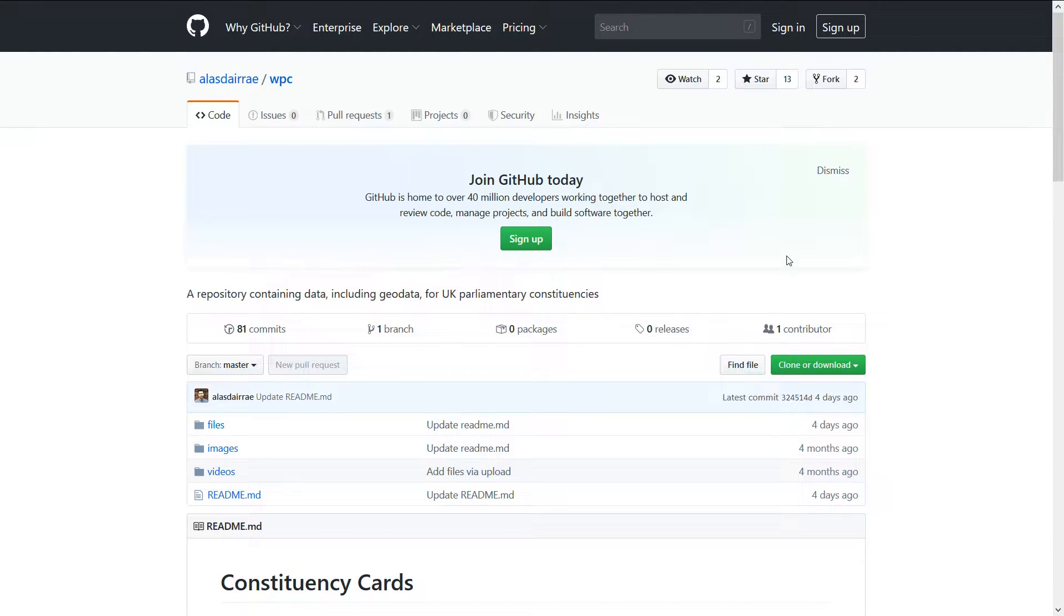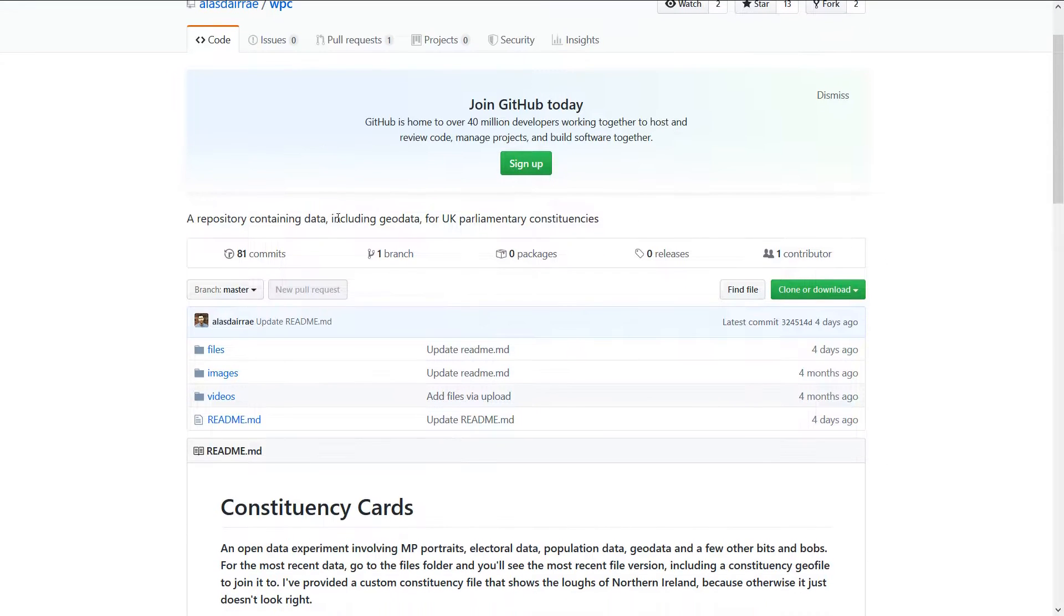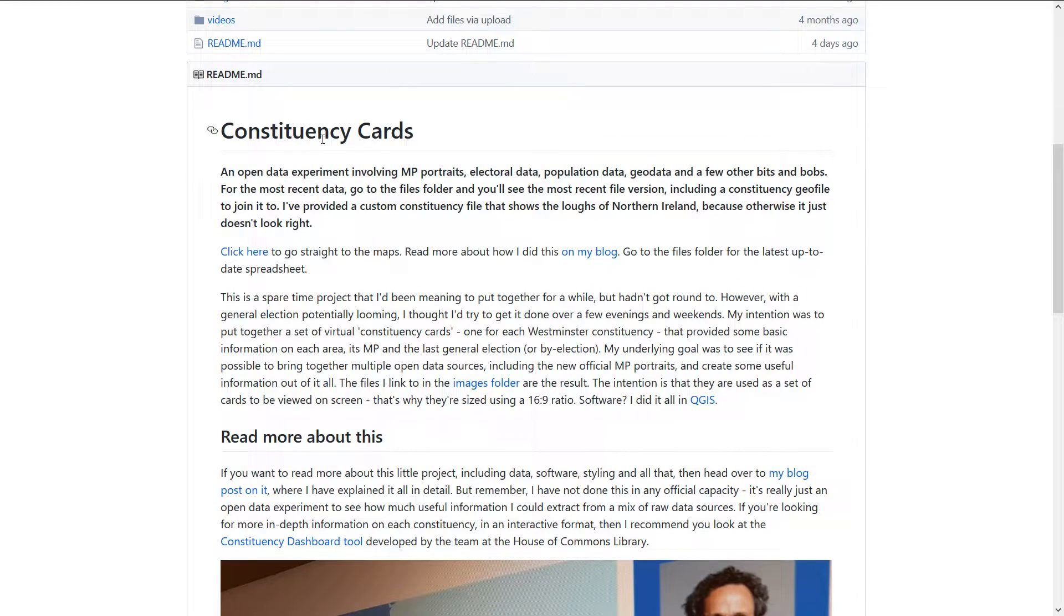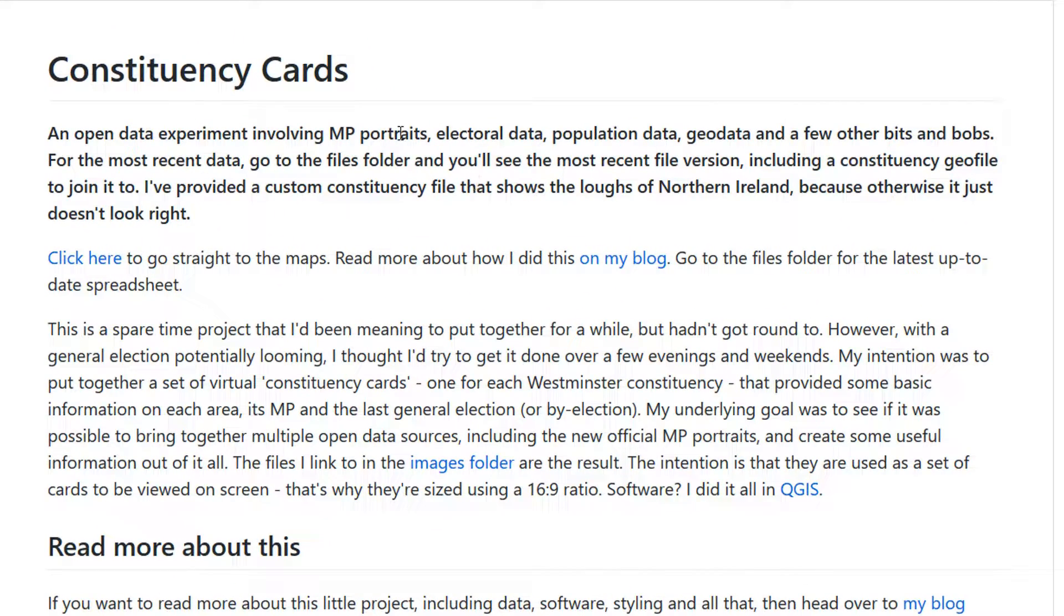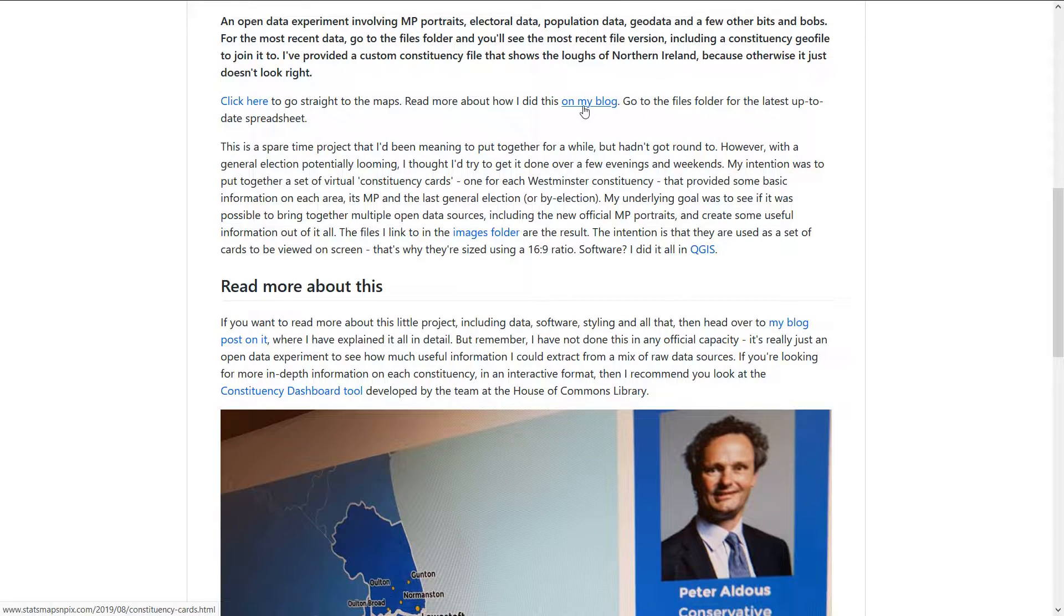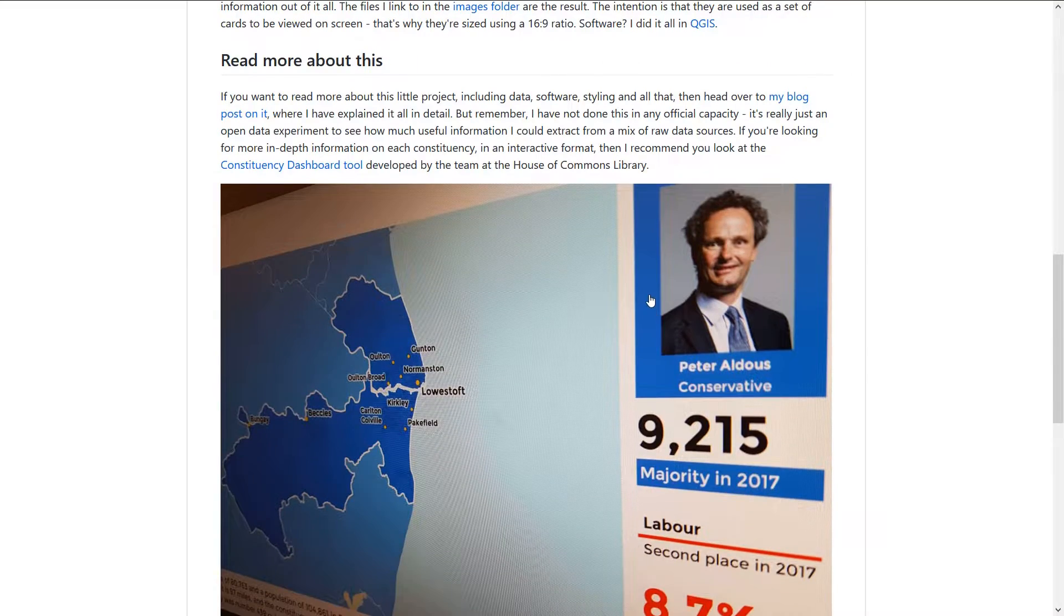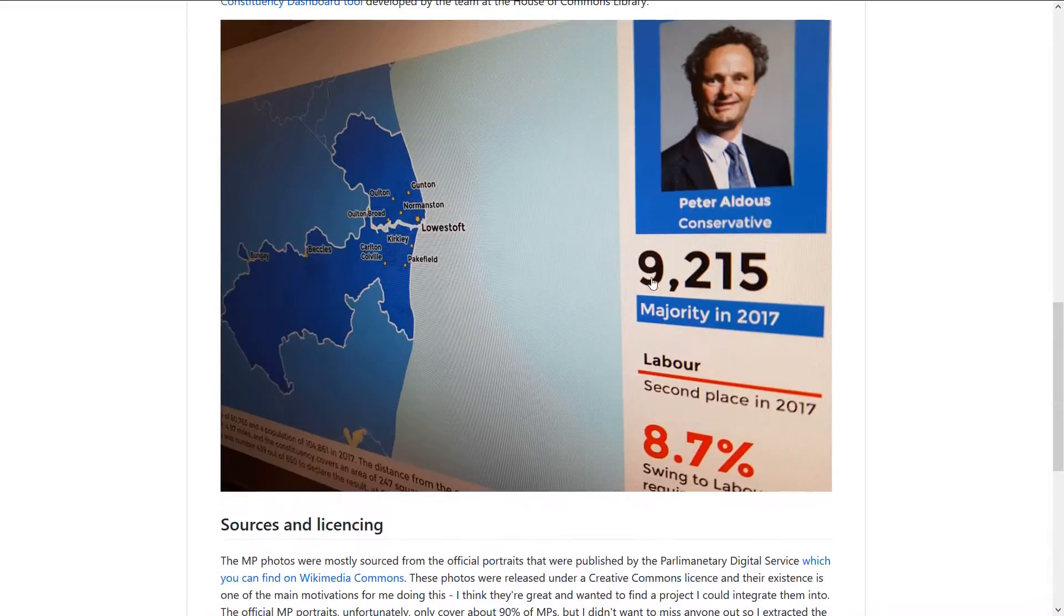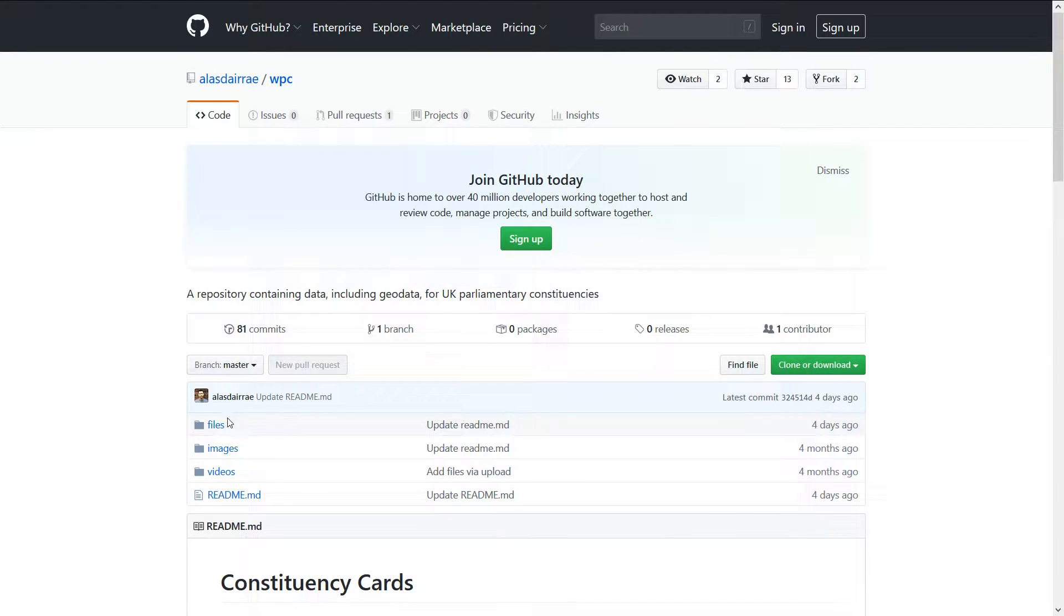If you'd like to make your own election map, you might be wondering where you can get election data from. Thanks to the magic of Twitter, I happened upon Alistair Ray's WPC repo on GitHub. You can read all about it here - it's an open data experiment involving MP portraits, electoral data, and a few other bits and bobs that Alistair has put together. He has a great blog, so you can check that out, and also you can click to go straight through to his maps.